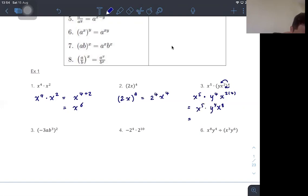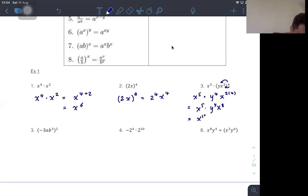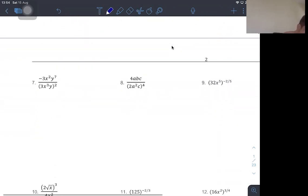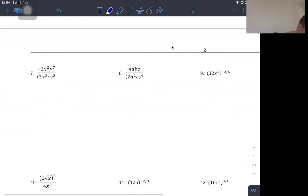Finally, we simplify: x to the 5 and x to the 8 gives x to the 13, multiplied by y to the 4. Then we try some more examples involving fractions.